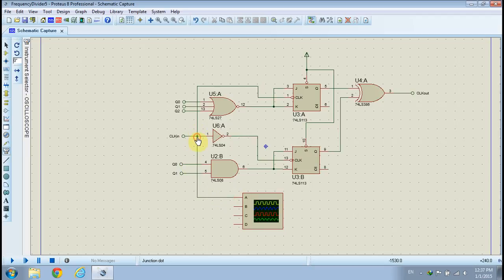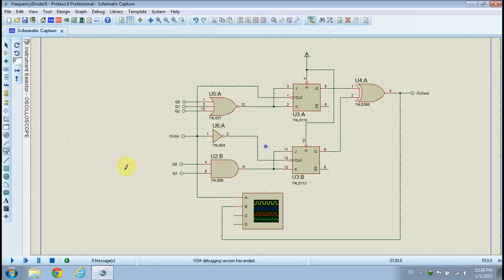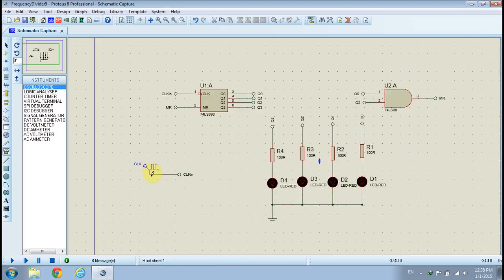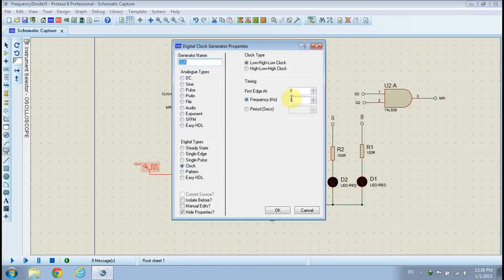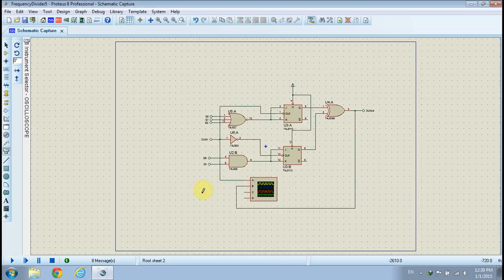Connect CLK into channel A of the oscilloscope. Connect CLK out to channel B of the oscilloscope. Go to the Modulo 5 counter design sheet, then double-click the digital clock generator and set the frequency to 1kHz. Go back to the frequency divider design sheet.